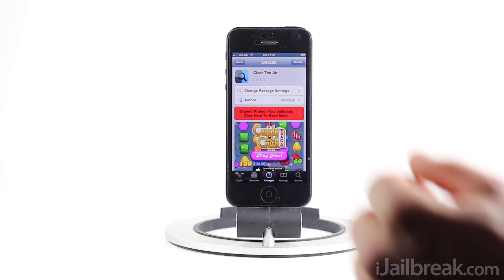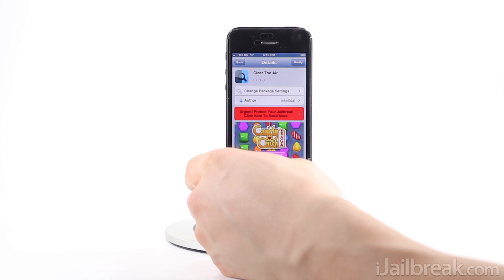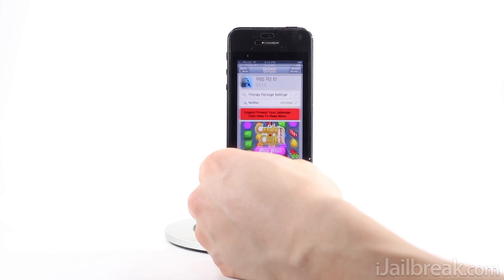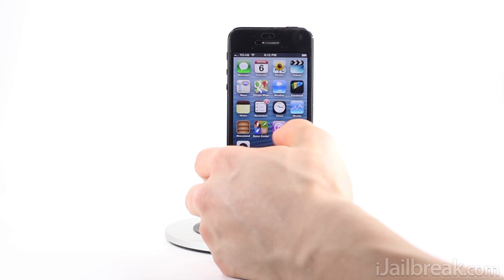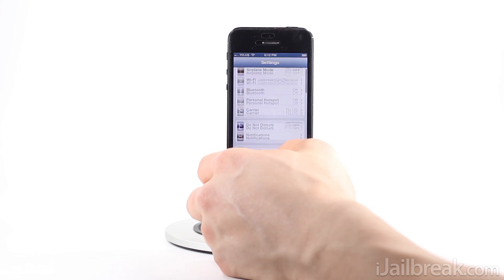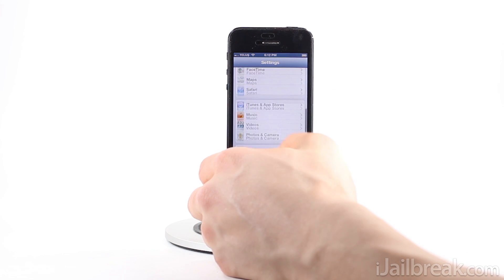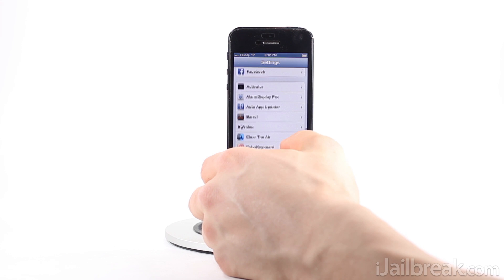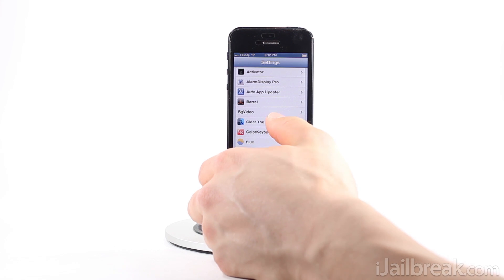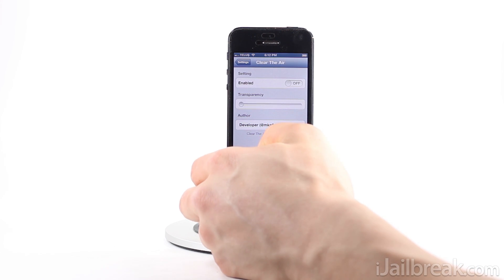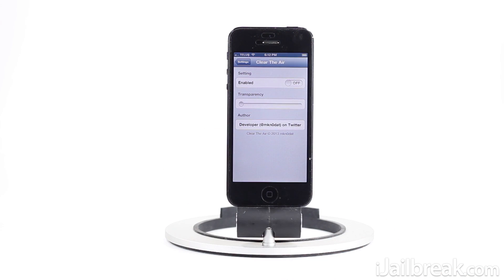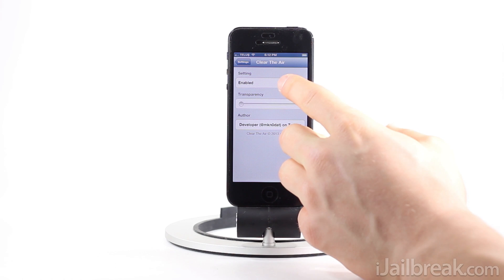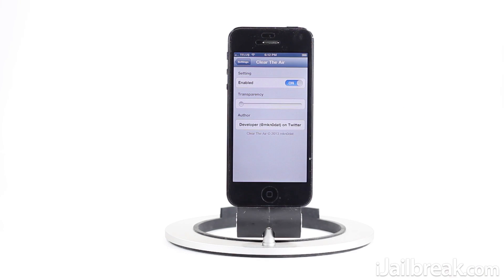I have the tweak already installed and once you install a tweak you'll actually need to configure it from the Settings app, so we'll do that now. As you can see, we're going to the Clear the Air tab, and we'll enable the tweak because it's off by default.